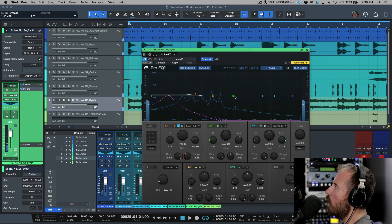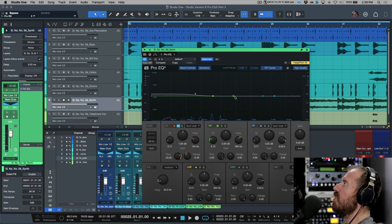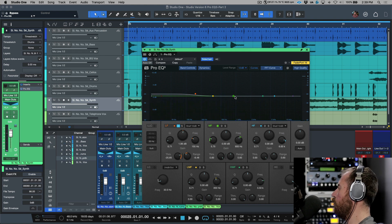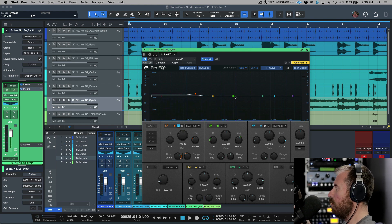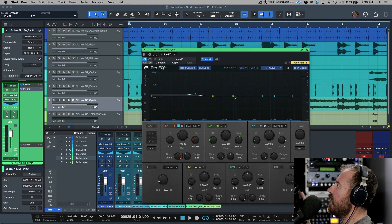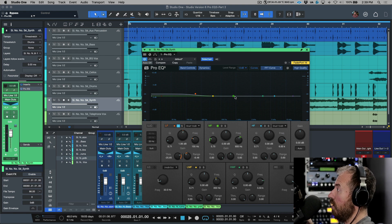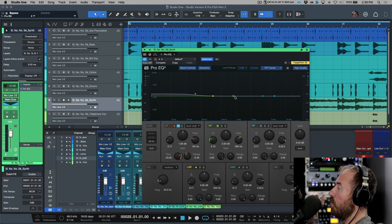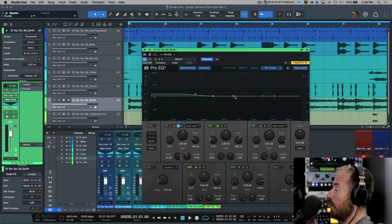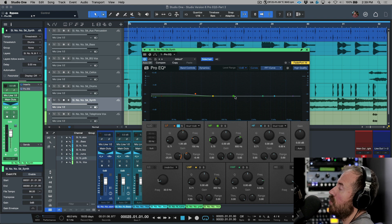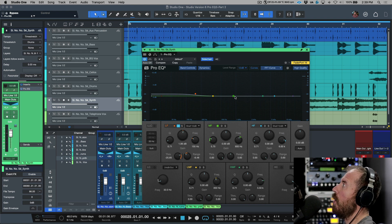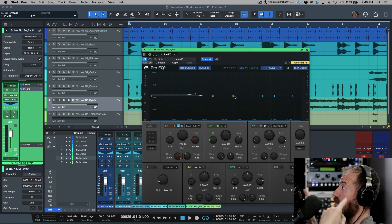So that's one area where using this sidechain is really awesome is basically having it listen to another instrument. And any reduction that's happening or even any expansion that's happening can be based upon the thresholds of the sidechain send that you're using.